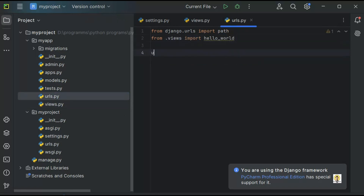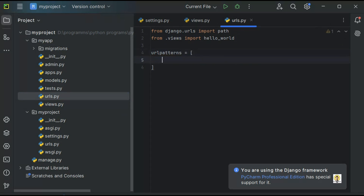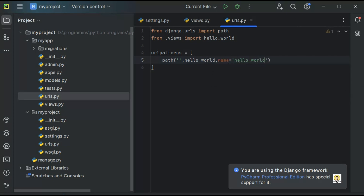Now I'm going to provide the URL patterns. URL patterns is a list of all the URLs I need to define. The path will be the default path — I'm not providing any extra string — so by default hello_world will be called. The name of the view will be hello_world. This URL is now created.